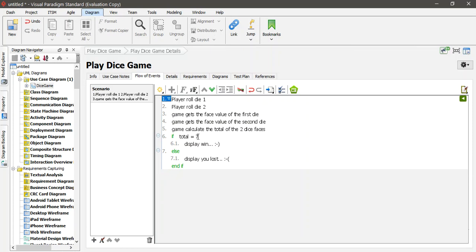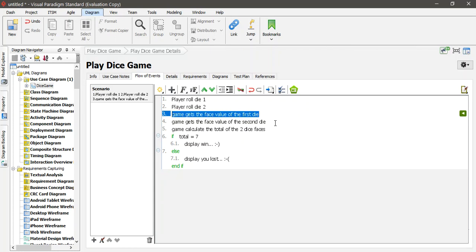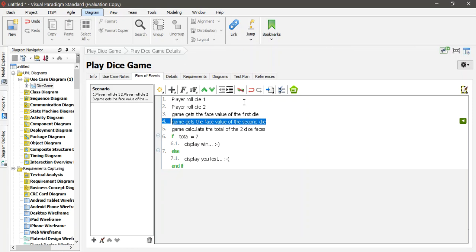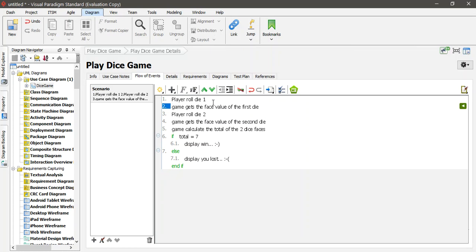Before I leave, let me note that rolling Die One and Die Two can be done one after the other, with the face value kept in the class or object so we can retrieve it. It is also possible to order the steps as: Roll Die One, Get the face value of Die One, Roll Die Two, Get the face value of Die Two, and then Calculate the total of the two faces.